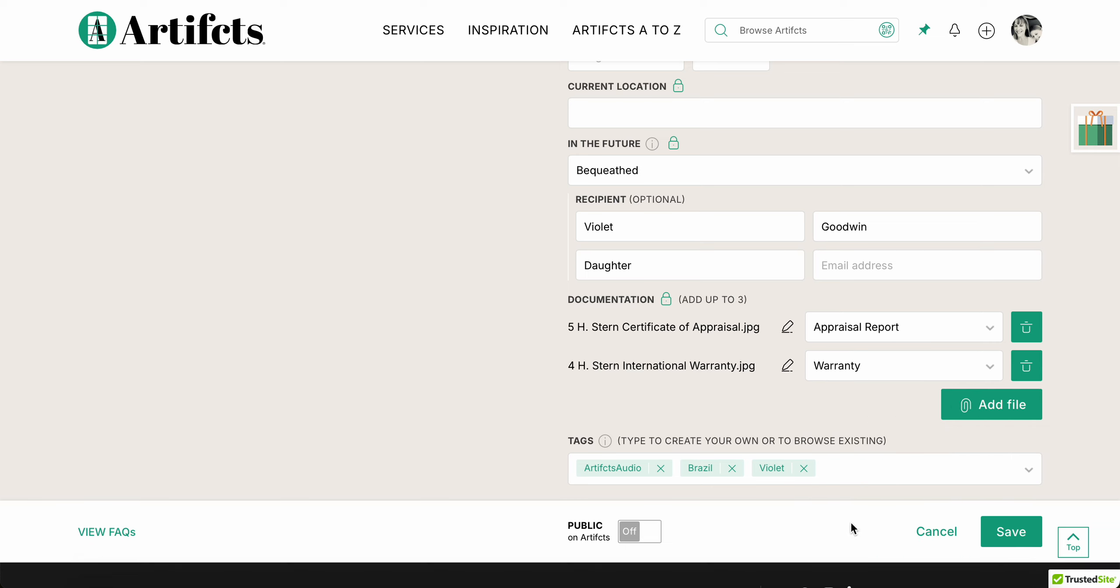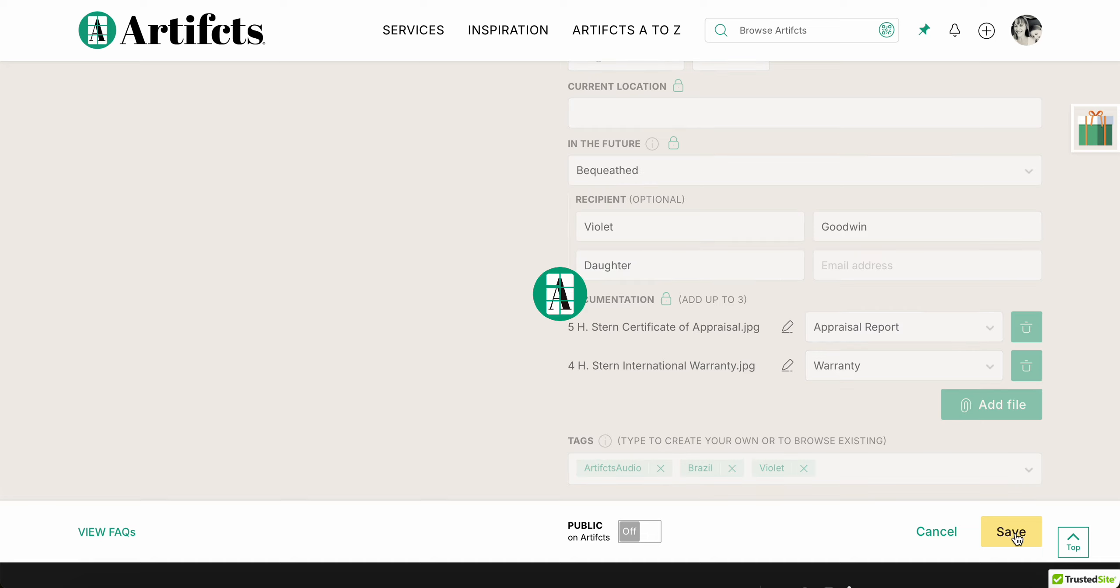This is great if you're going to insure an item or file a claim on an item, also for estate and tax purposes. It's great to have this information accessible. Every time you buy something really valuable, we hope that you will add the documentation as you make those purchases and really have great and useful conversations with your tax and estate teams. All right, click save, and now it's gonna save this artifact and they'll give me an option to view it, to share it, or to add another artifact.